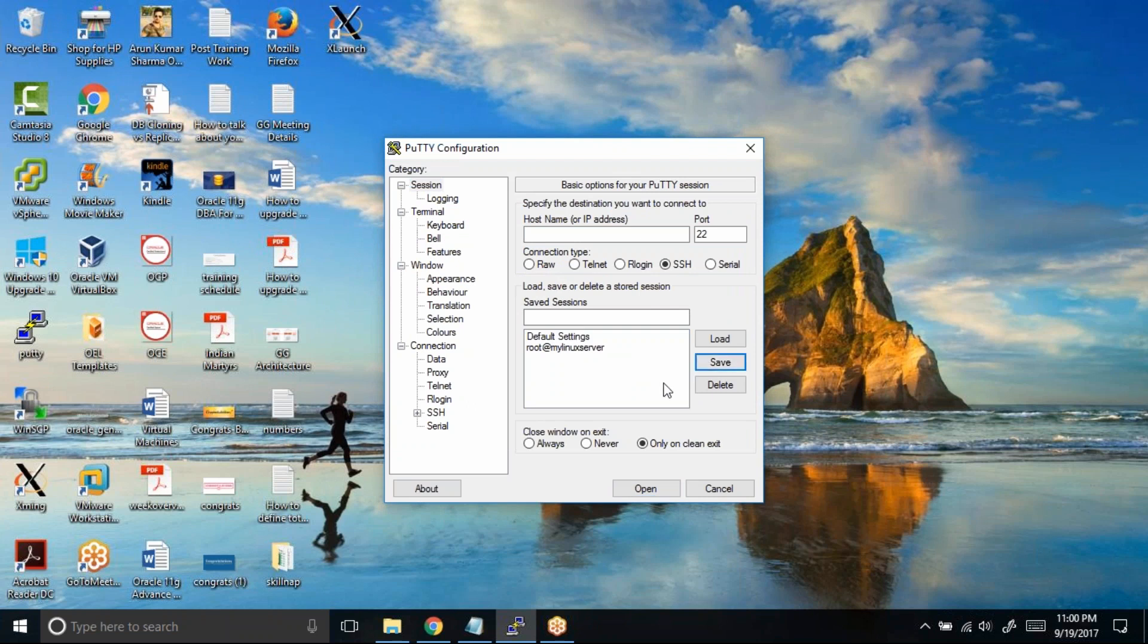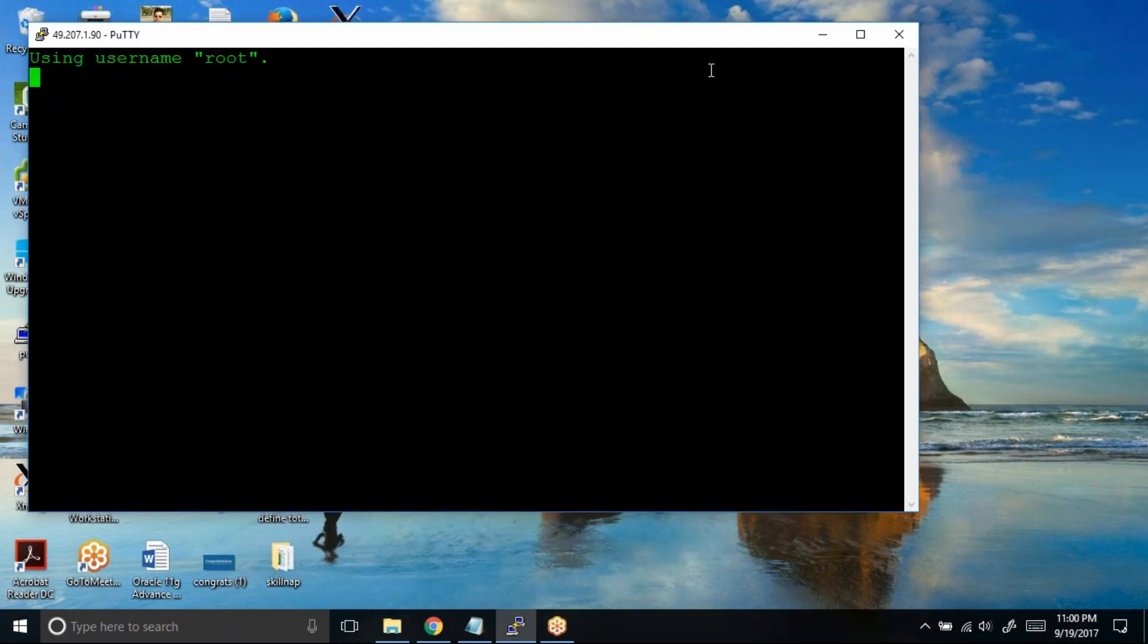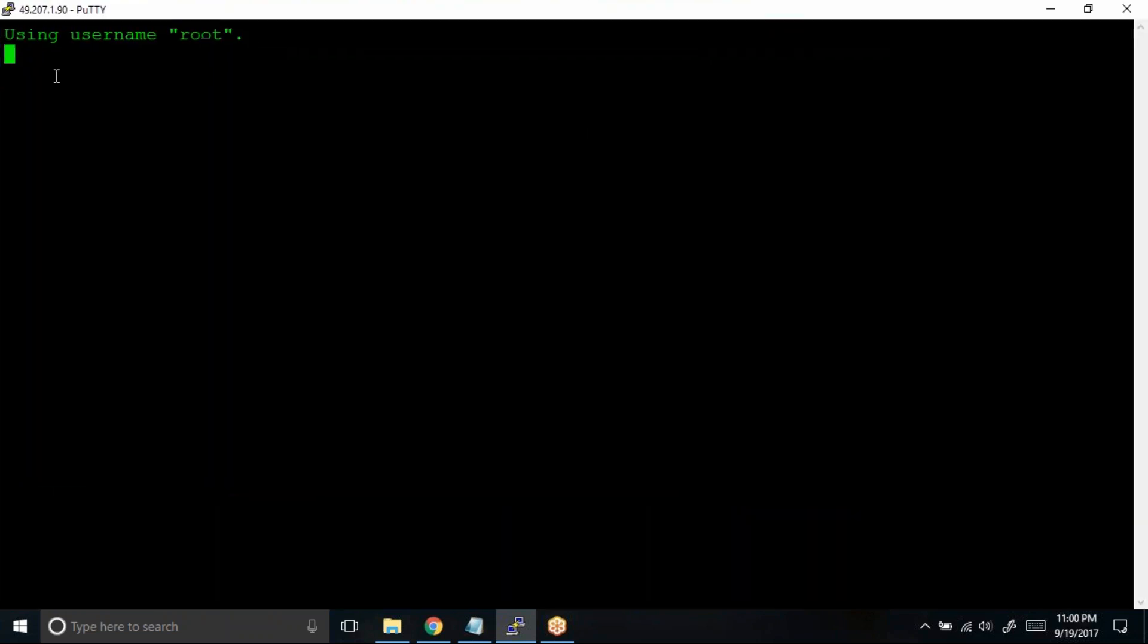Now the default color is saved. Let us try to connect to a server. Root at the rate 49.207.1.90 and then I'll connect to 167 server. Now can you see the text color is by default green.